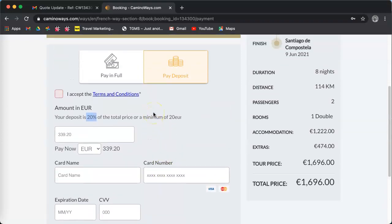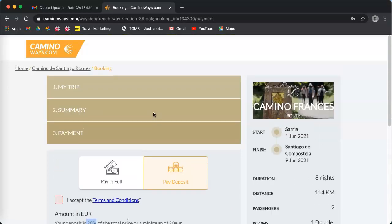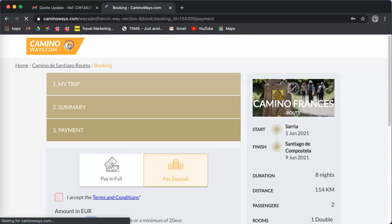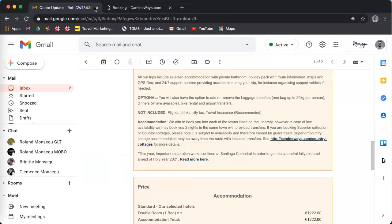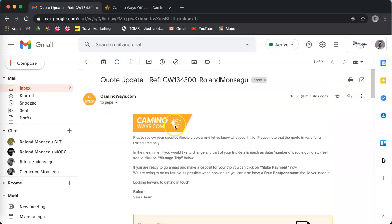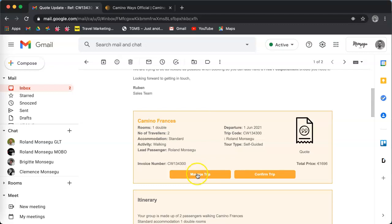After that, you're going to receive another email to confirm that your payment has been made. If you want to recover your trip in the future, you have two options. Either you reopen the quote that has been sent.